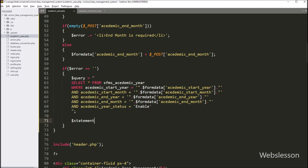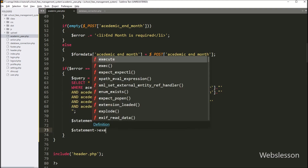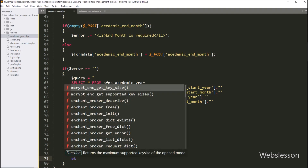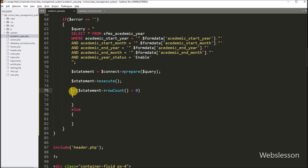Now below this query, we have to write dollar statement variable equal to dollar connect variable with prepare method, and under this method we write dollar query variable so it will prepare the query for execution. Now for executing the query, here we write dollar statement variable with execute method. After executing the query, now we write an if statement where the condition checks dollar statement with rowCount method, which returns the number of rows affected after the query execution, and it must be greater than zero. If this condition is true, that means academic year data already exists in the database, and here we write dollar error variable equal to the error message 'academic year data already exists'.